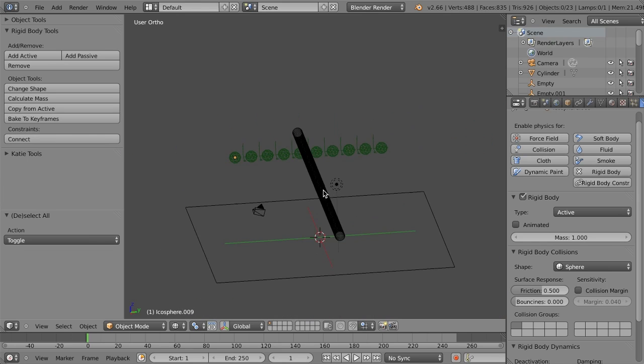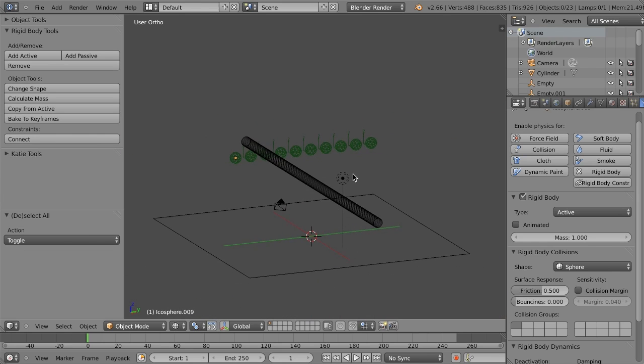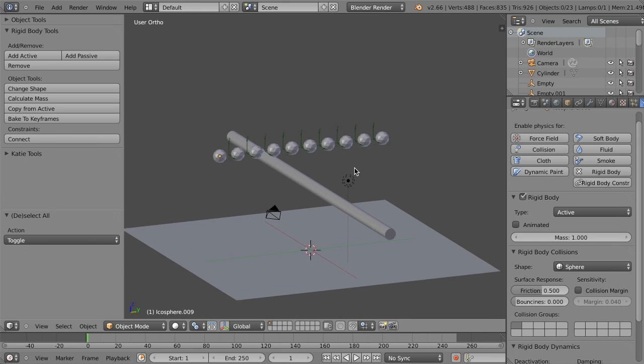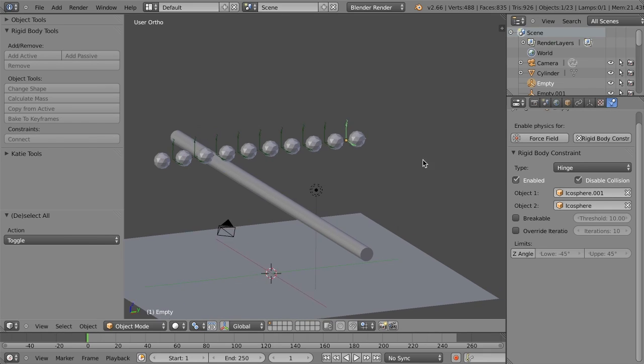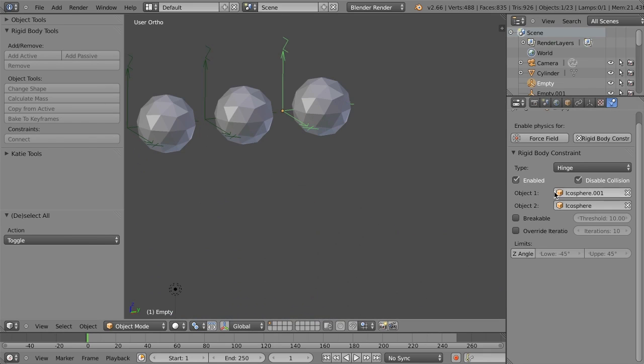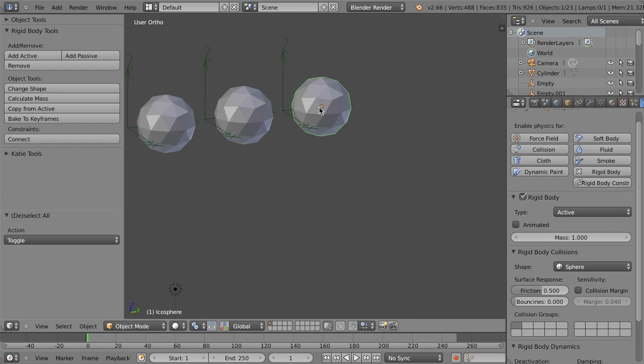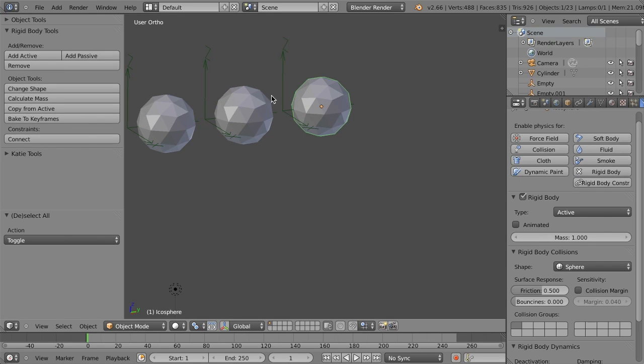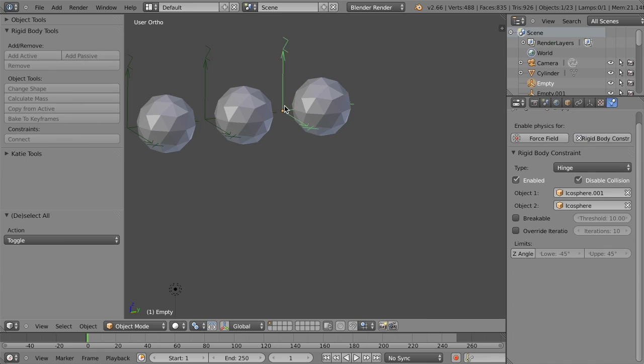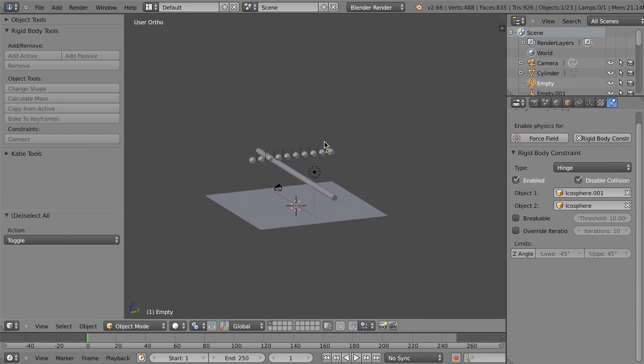So now all of these objects are connected. And if we select one of these constraints, we can go and look at it. In the Physics tab, we have a new Rigid Body Constraint. You can see the type. It's enabled. Collisions are disabled. And then it's connecting Object 1 and Object 2. And in this case, this is Object 1, or this is Object 2, this is Object 1. And so it's basically these two objects are going to rotate around each other based on this point of rotation.